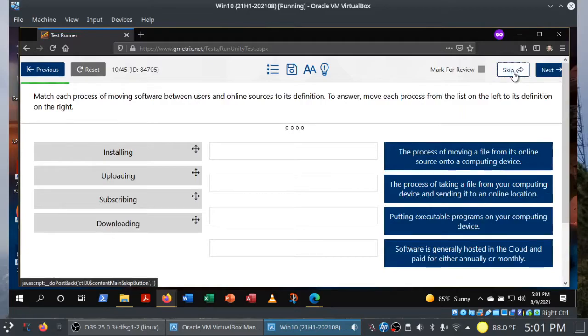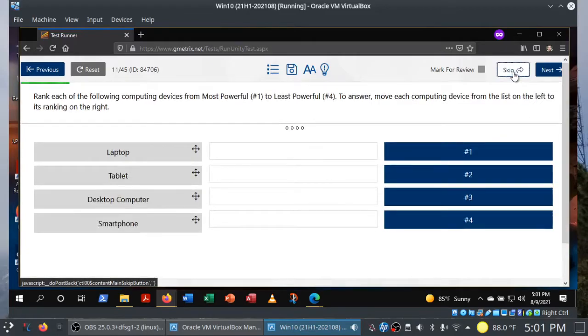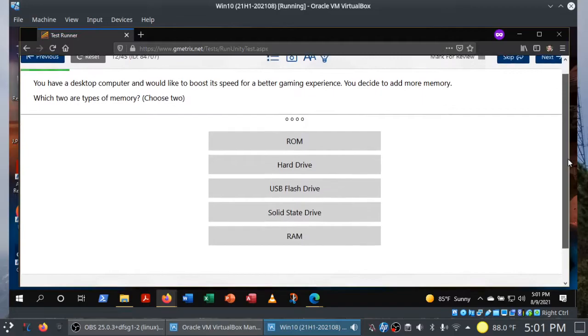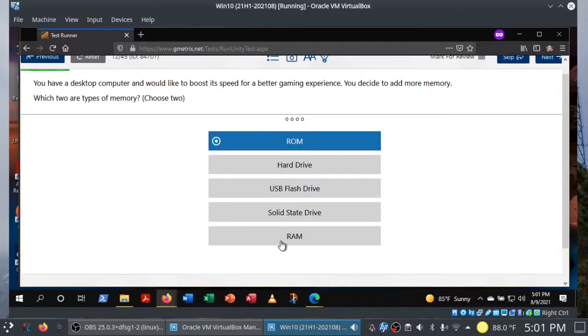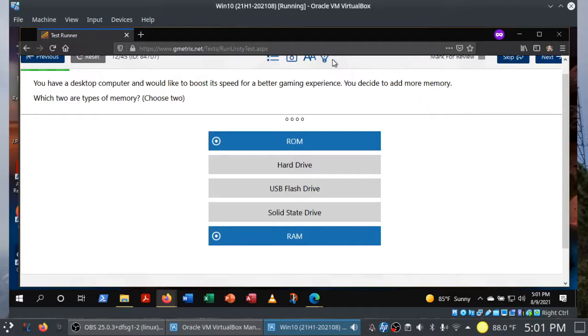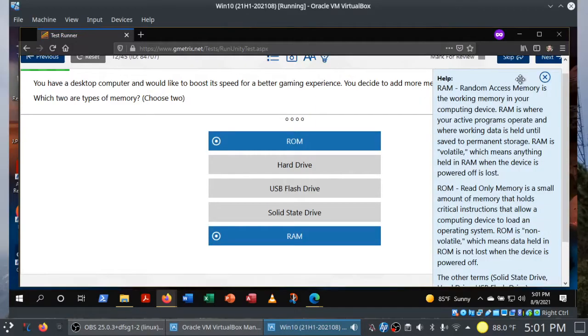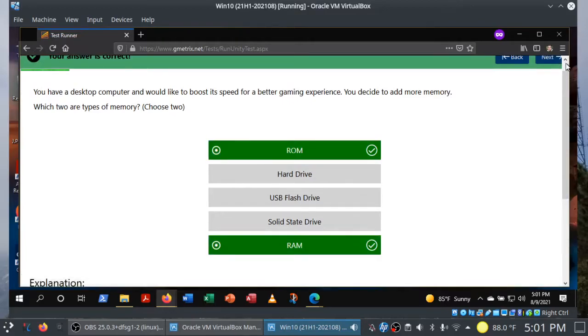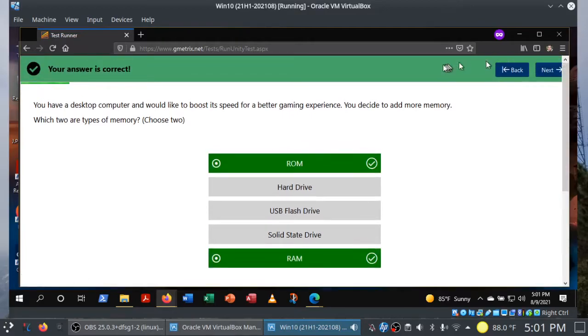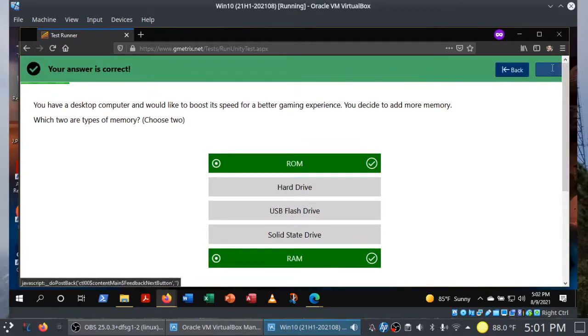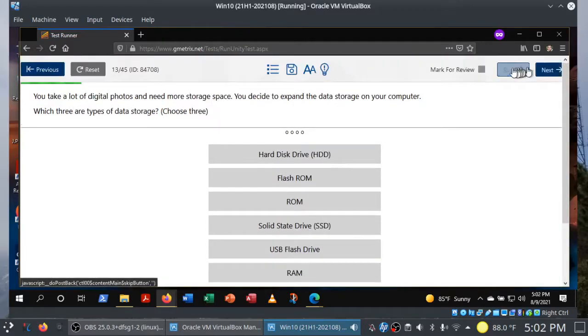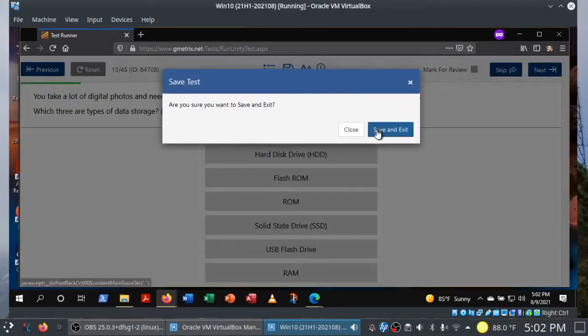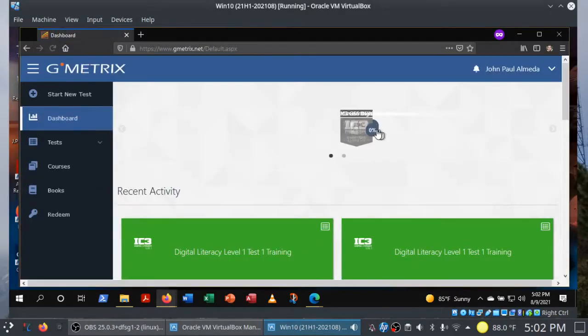This one is a choose two. You decide to add more memory. What are the two types of memory? ROM and RAM. Again, if you're not sure, you can always click on this. So let's say we get through the exam. We've taken our exam. We finished it. Let me back out of this real quick. And we're ready to turn in our results.